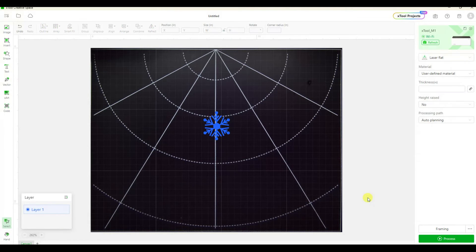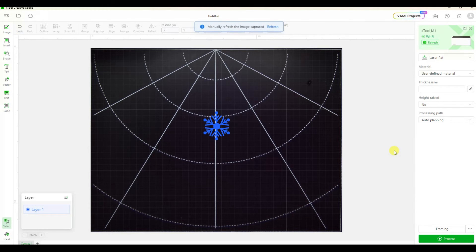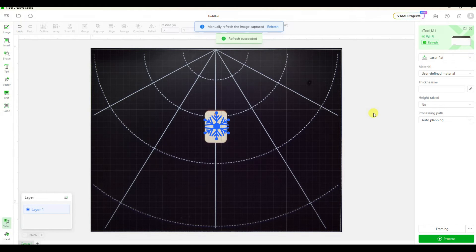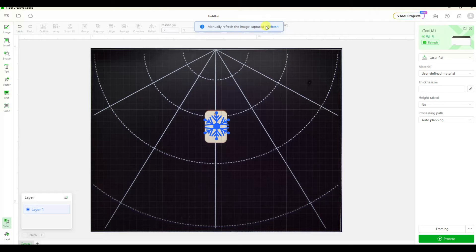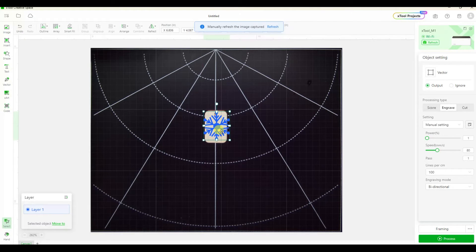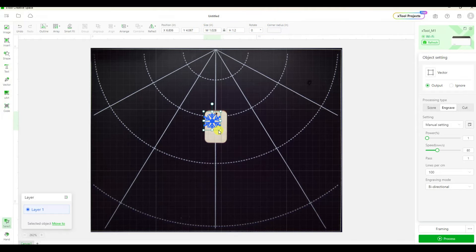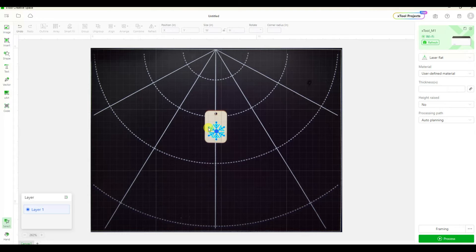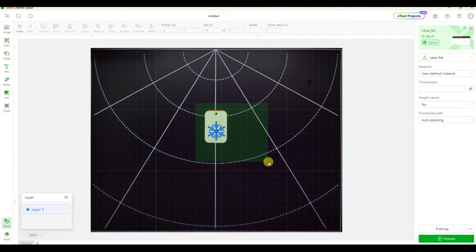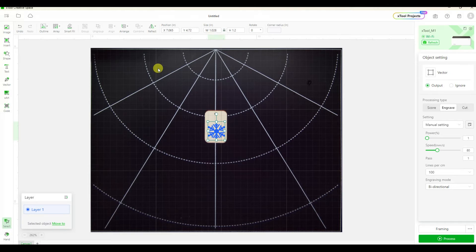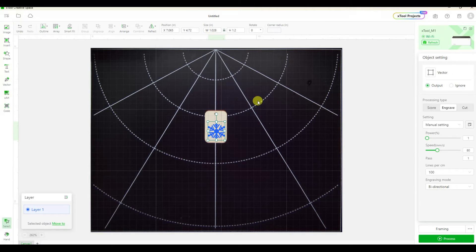There's different settings for the speed and the force but I'm just going to start with the basics and let it do its default. I clicked the refresh button and now because I had placed the wooden tag inside the xtool, the little picture of the wooden tag actually shows up which is great because now I can play with this little snowflake, resize it and center it right on the tag.